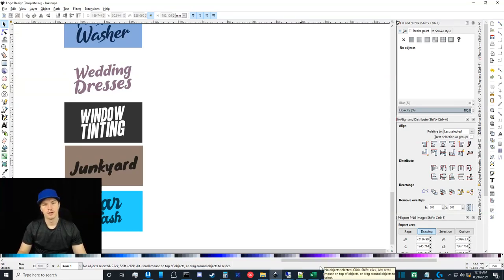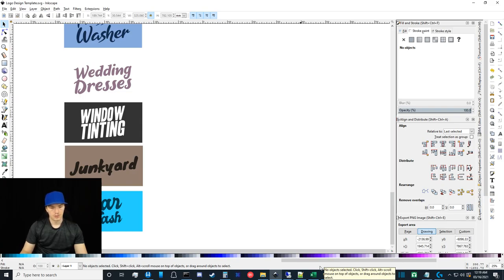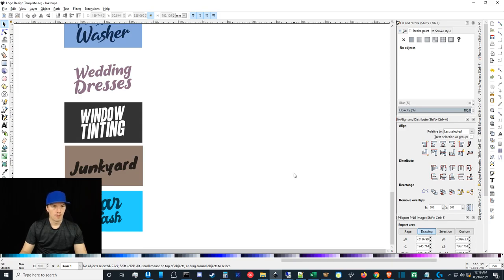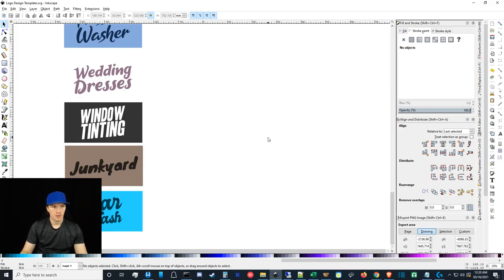What's up guys, Ivan here with getivan.com. In this video we're going to be doing some logo design inside of Inkscape. This is Ivan's Inkscape logo design tutorial version 2.0. I have a previous tutorial on this topic, and when I was looking at it recently I decided to do an update to show you my method. I'm also going to provide you guys with my logo design template.